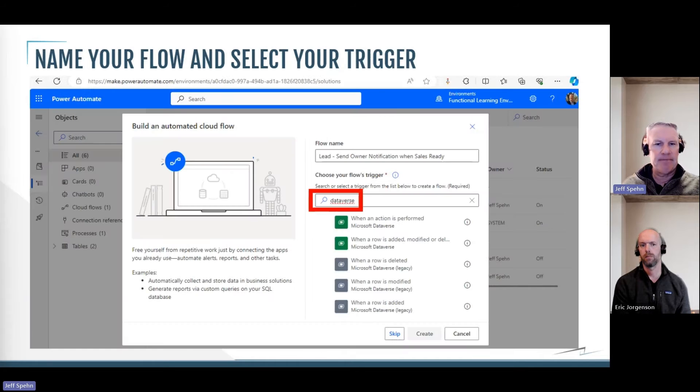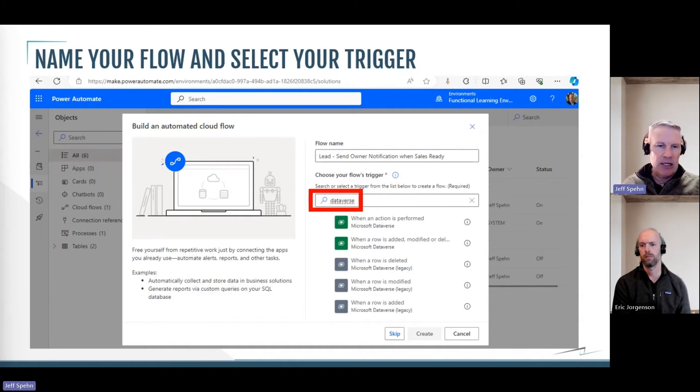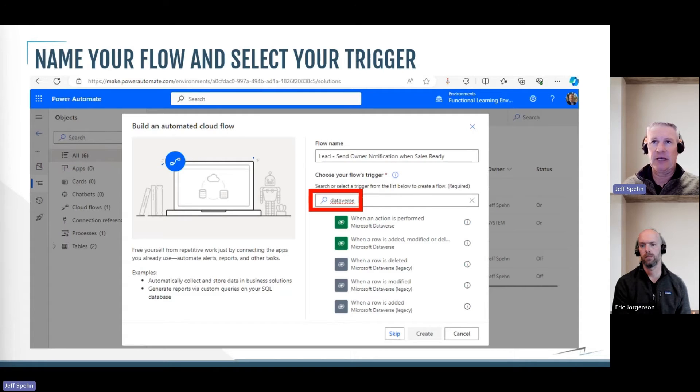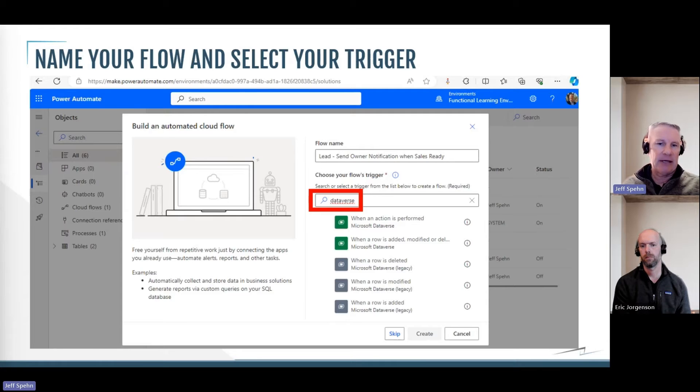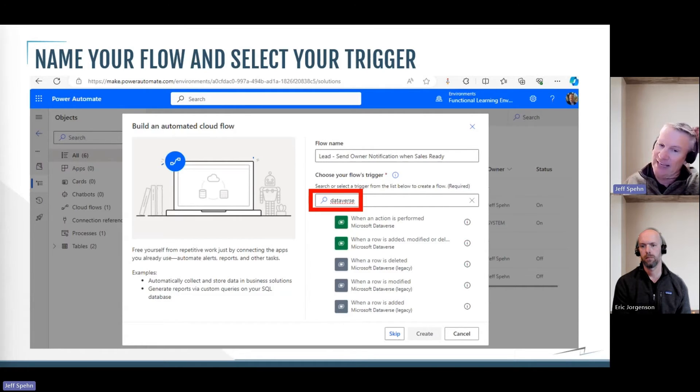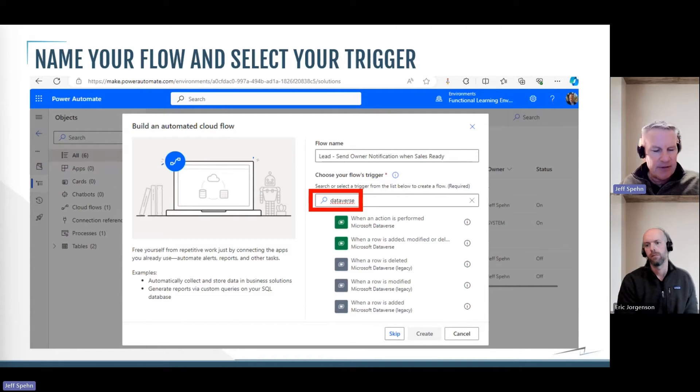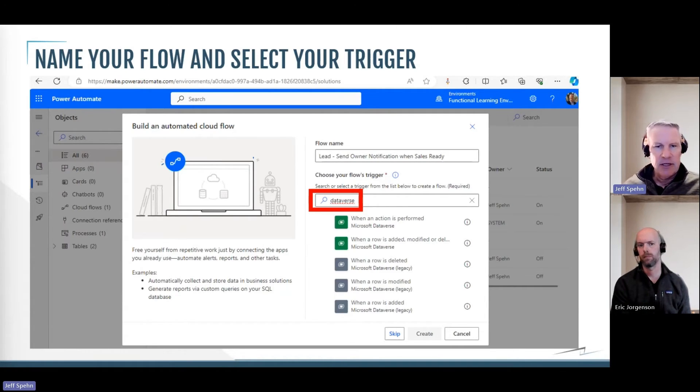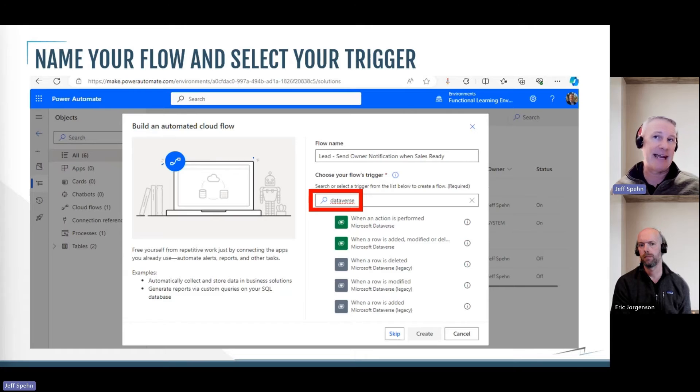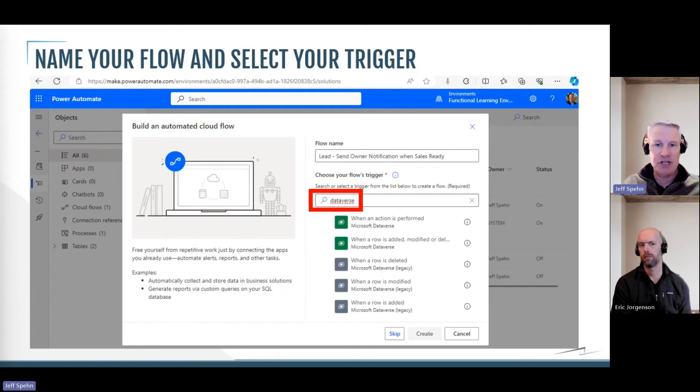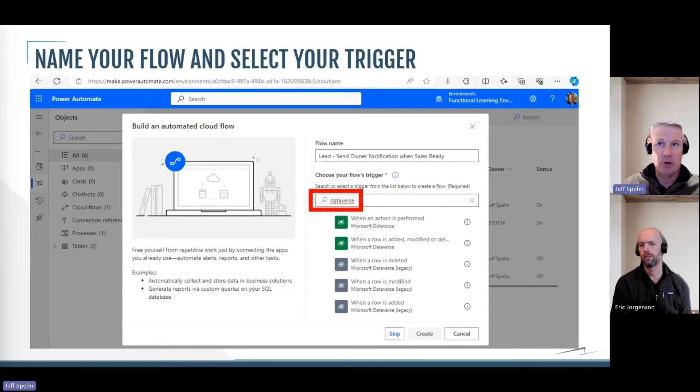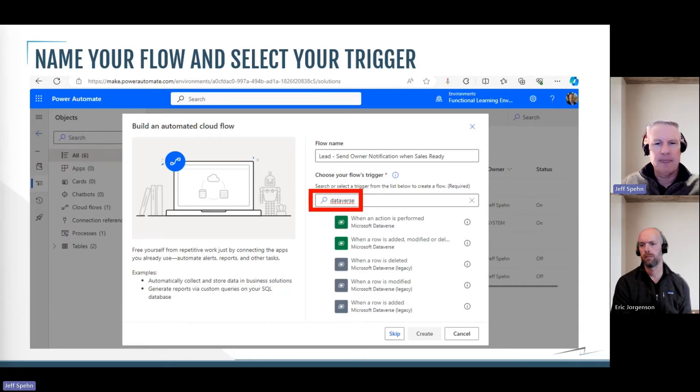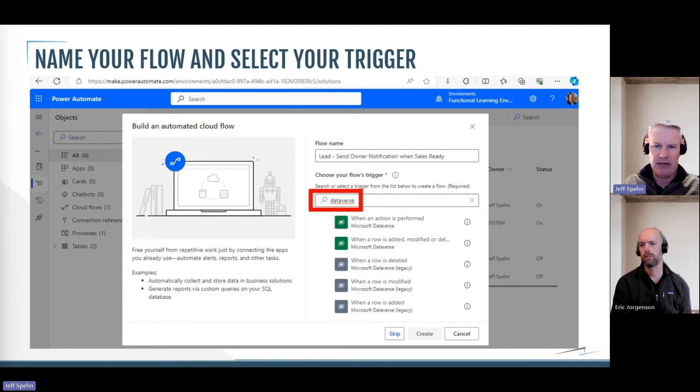Once I do that, I will get a dialog box to get me started, and all I need to do here is simply give it a flow name, which I call this one lead, send owner notification when sales ready. And then I have to pick a trigger. So a trigger is related to those connections. Remember, Dataverse is where the Dynamics customer engagement is built on, so it's a very good idea to try and filter your triggers by some keyword. So I typed in the word Dataverse here, and it came up with some suggestions. And the one that I want is the second one down that says when a row is added, modified, or deleted in the Dataverse. So again, a lead record is a record in a row in the Dataverse, and so when that gets modified I want it to trigger my flow.